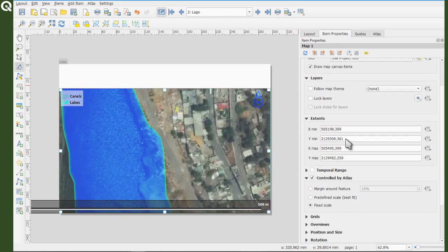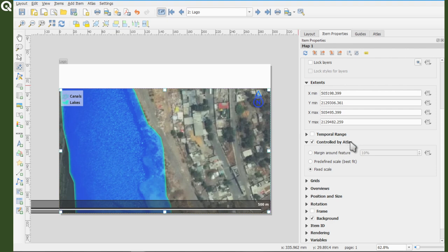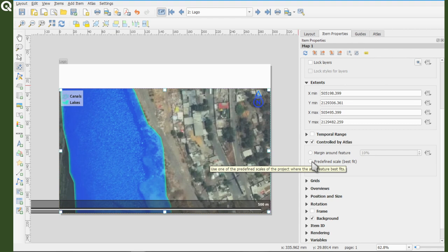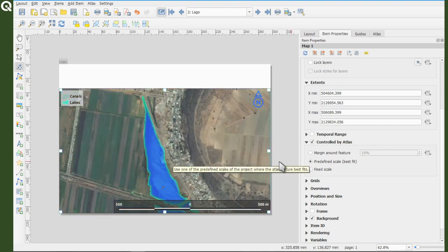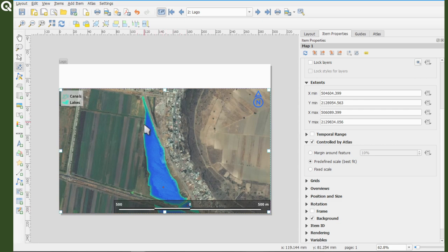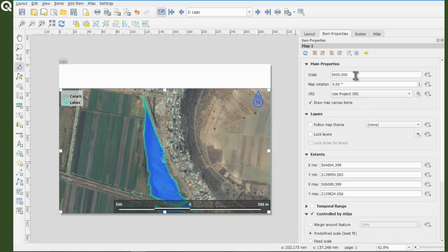Scroll down to controlled by Atlas and you will notice that now you have two more options. If you select predefined scale, QGIS will try to set up the extent of your polygons the best way possible with rounded values.